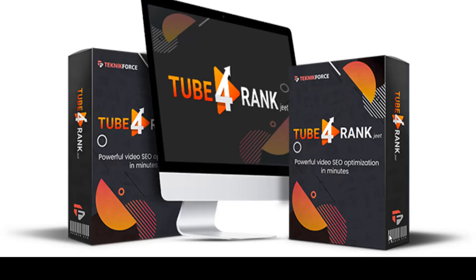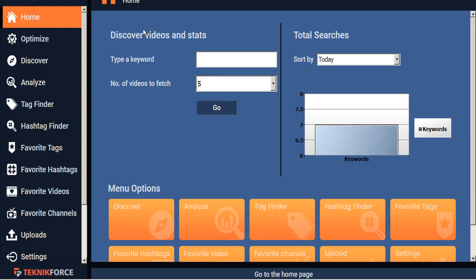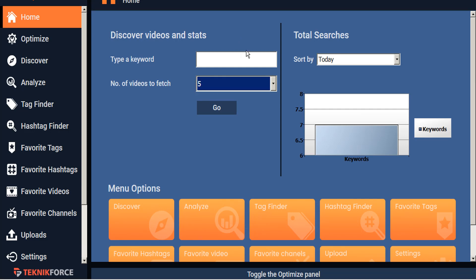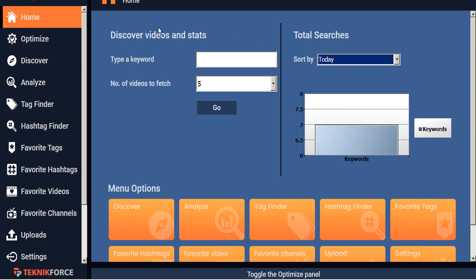Hello, welcome to this TubeRankJeet 4 tutorial. In this video we're going to be taking a look at video optimization. Once you've opened up TubeRankJeet, from the home page you can quickly type in your keyword and select the number of videos to fetch, and you can also quickly see how many searches you've done today, weekly, or monthly. You can also discover more videos here from the Discover tab.